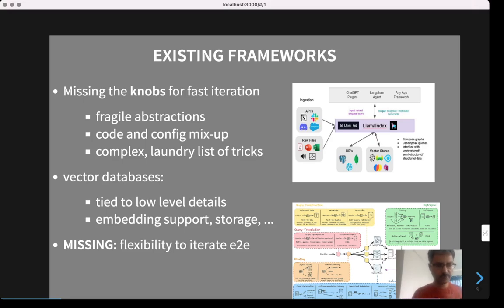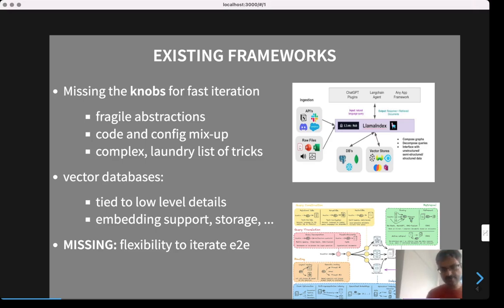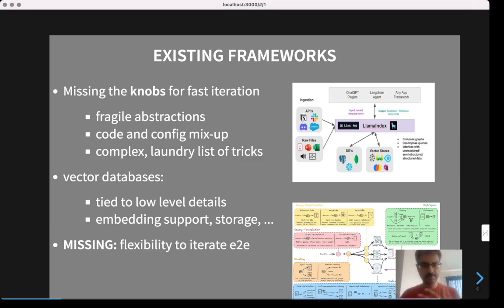On the other side, you hear a lot about vector databases. Vector databases are an essential part of the RAG pipeline, but they're way too tied to the low-level details of encoding a particular text or image artifact — different kinds of encoders, different kinds of storage, how to query efficiently, and data structures for efficient querying. They don't really cater to the end-to-end RAG flow, meaning all the way from building the data model to prompting the model and doing prompt engineering.